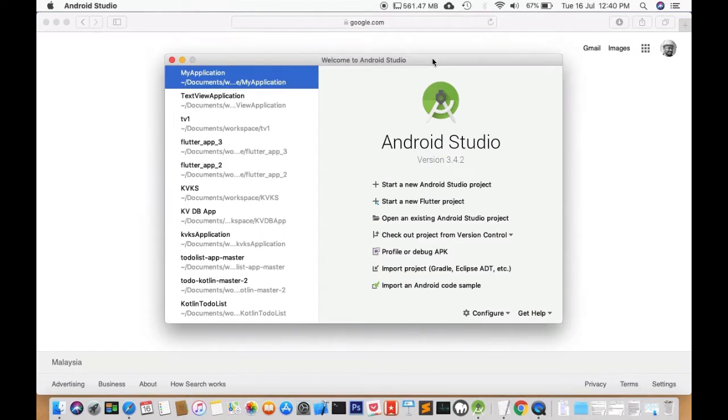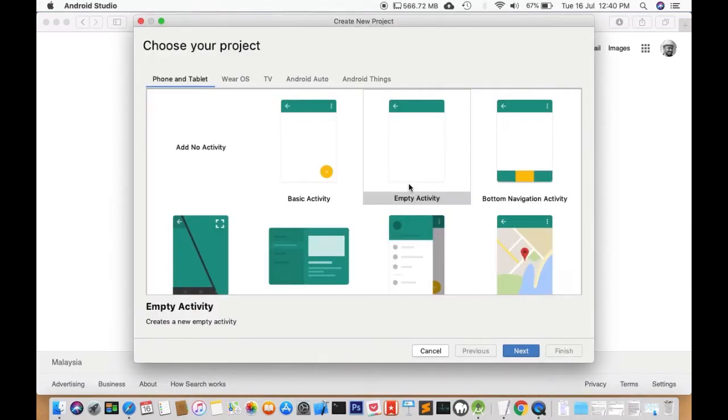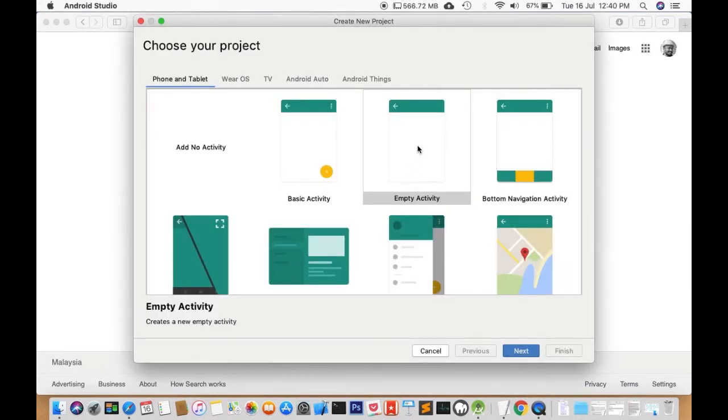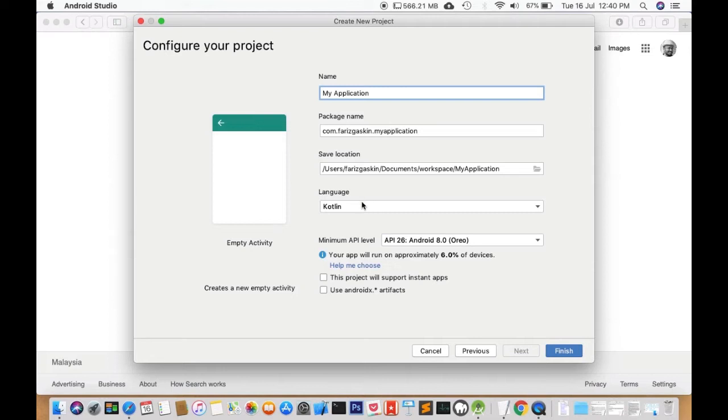So we'll begin by starting a new Android Studio project. We'll choose Empty Activity because it has the least number of codes for you to start with. We'll call our project MyApplication, we'll choose Kotlin as the language and click Finish.